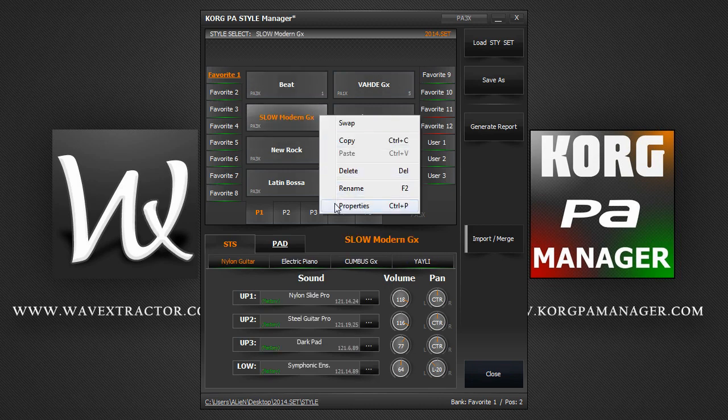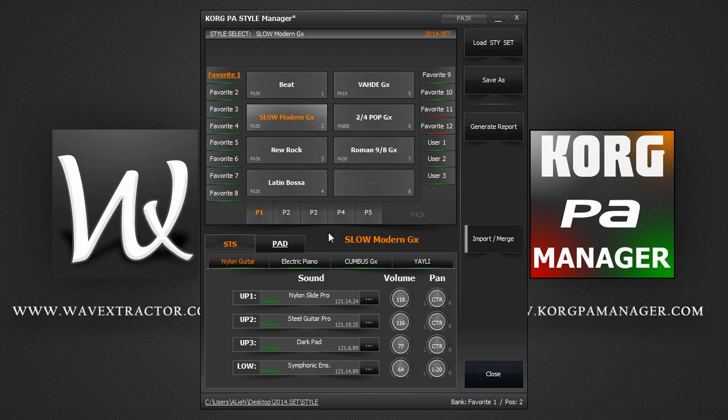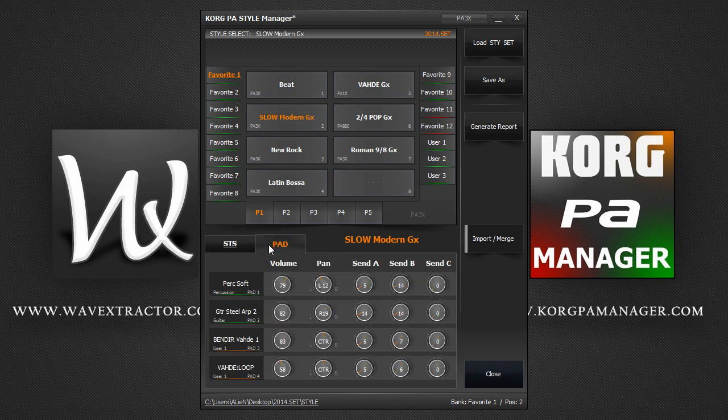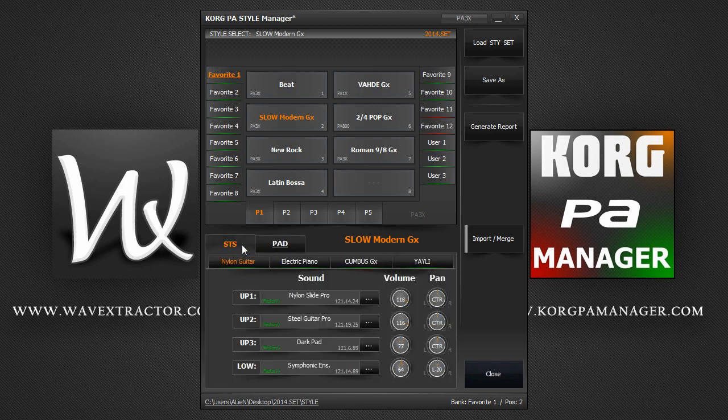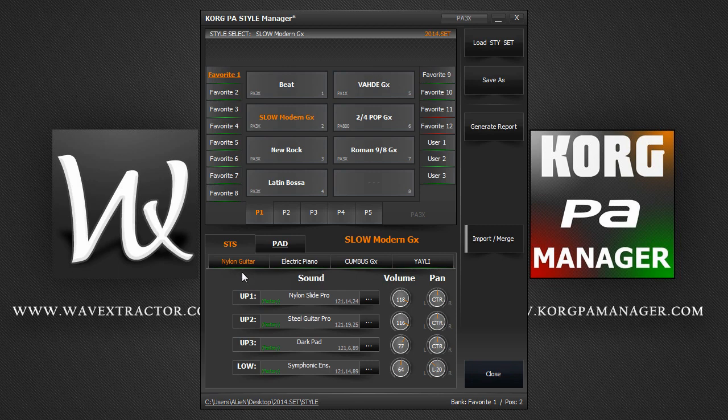You can now quickly arrange your STS and pad settings. Along the bottom, we have the STS and pad tabs. The STS tab contains the 4 STS settings a style has: STS1, STS2, STS3 and STS4. If the button has a green light, it means it has an STS assigned to it. If it's red, it means the STS bank is empty.